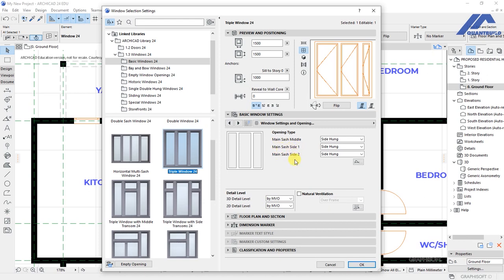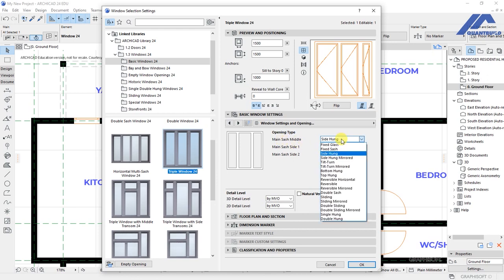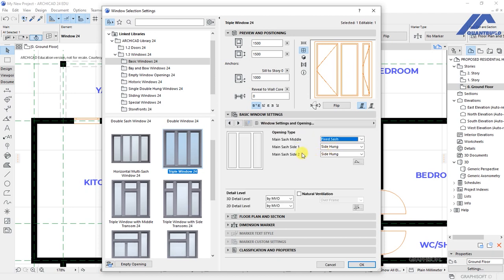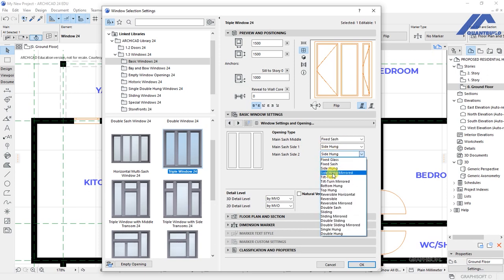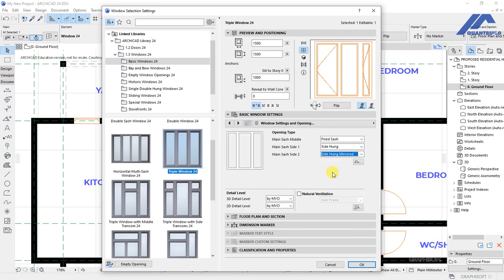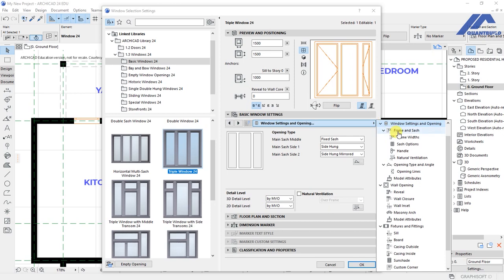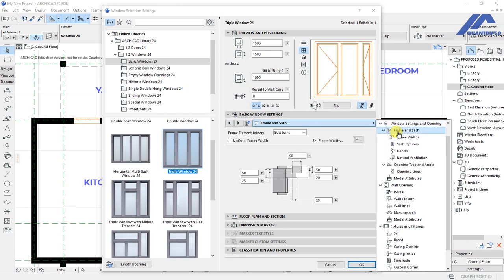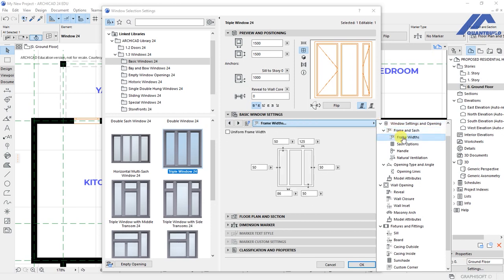So this is helpful when we want to have maybe one of the sashes as fixed and then the others as side. So what you do is you'll be able now to specify for the one at the window to put it as fixed. Then main at side one will be side, and the other one you will do side and mirror. So that this is how these sashes are opening. And we'll have other settings for frame width.